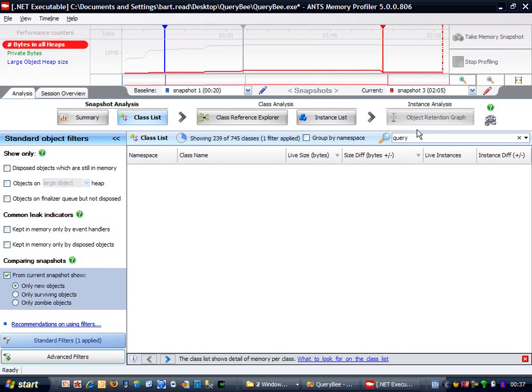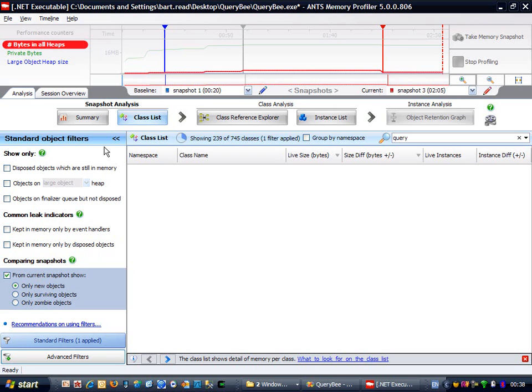You should be able to use this technique for a lot of the memory problems you'll encounter in your own applications. I haven't covered advanced topics like filtering. This is beyond the scope of this tutorial video, but I hope that you've now gained enough of an understanding about memory profiling to be able to productively locate memory leaks. That's all for this tutorial, so goodbye for now.